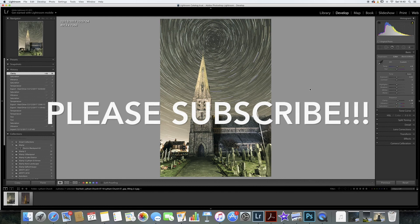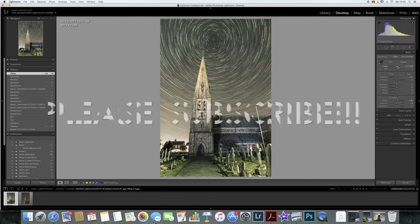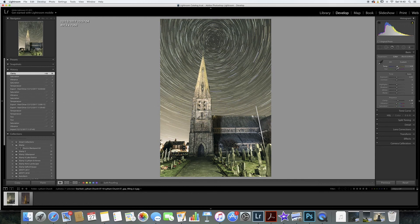If this is the sort of thing that appeals to you, hit the like button and also subscribe. Look forward to my future videos - thank you.